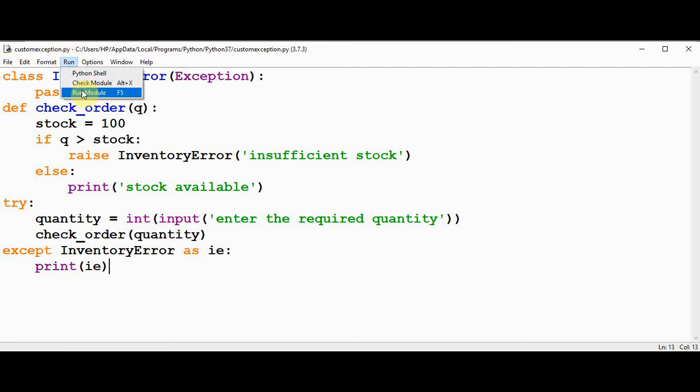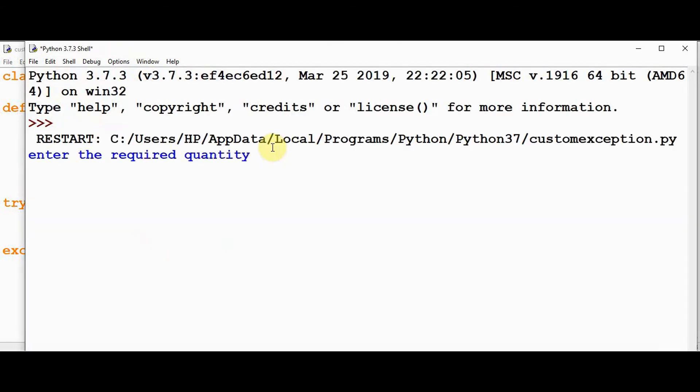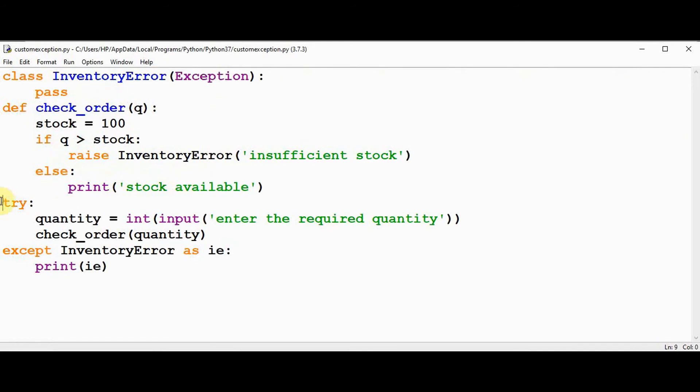Let's execute now. I enter a greater quantity now, you got the message that insufficient stock. So exception is handled using the try except statement.